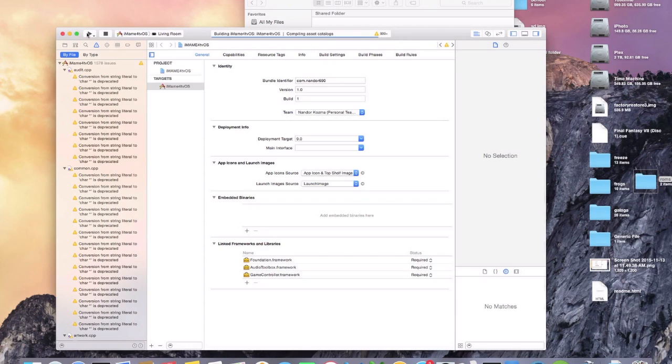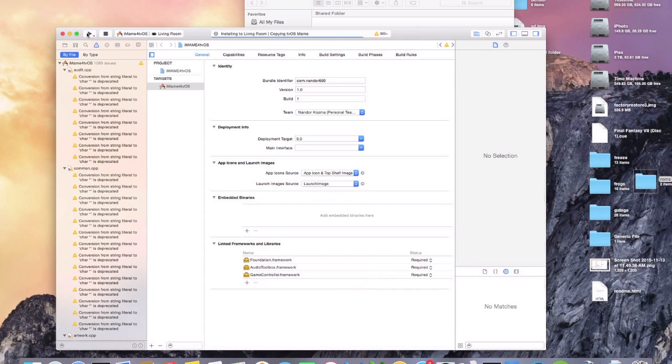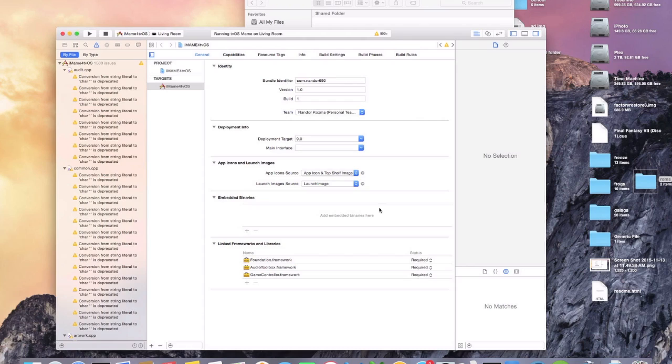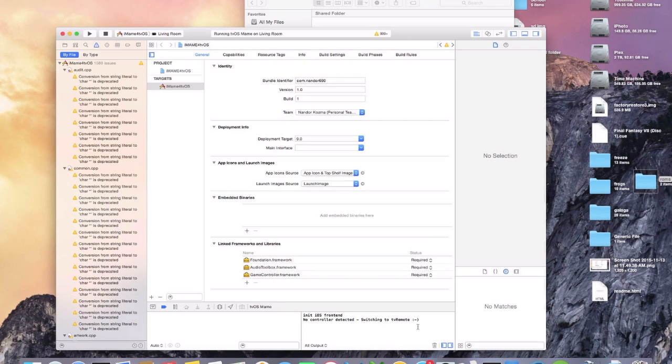It's going to take a few minutes, but I'm not going to cut away or anything. I'm going to show you that it's going to take a little bit, but it will build. It's built successfully, now it's installing, and now it's running. And you want to wait until it pops up and it says there's no controller detected, switch into TV remote, smiley face. Wait for that before you disconnect your Apple TV.